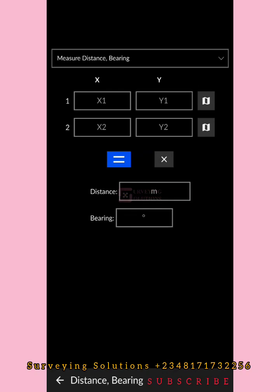We need to input the X and Y coordinates of two points, because for you to have a bearing you must have a line. For you to have a line, you need two points. Those two points will be plotted to give a line, and then you measure the distance and bearing of that line.